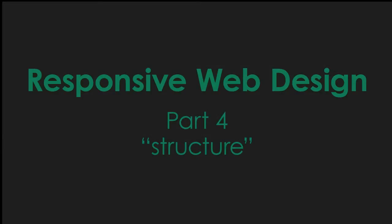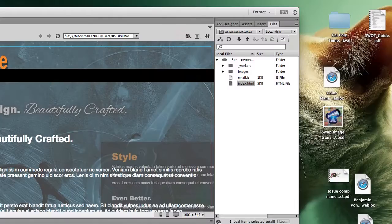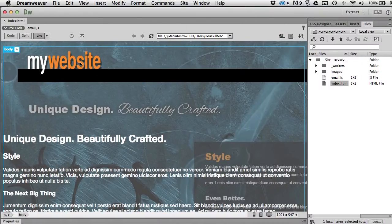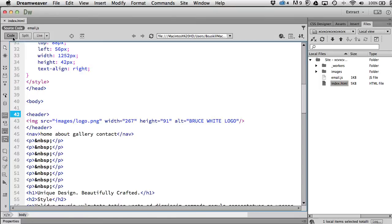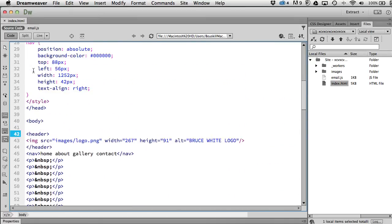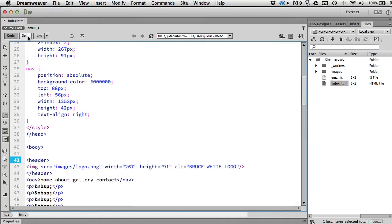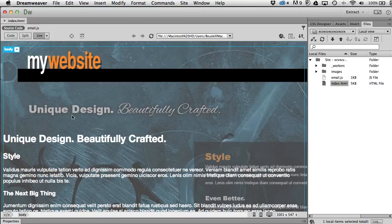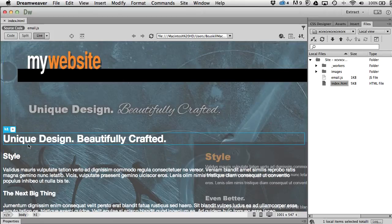We're back, continuing with structure. Structure is basically adding tags that we can call on in our CSS to style the page — that's what we're really doing. Back to live view.